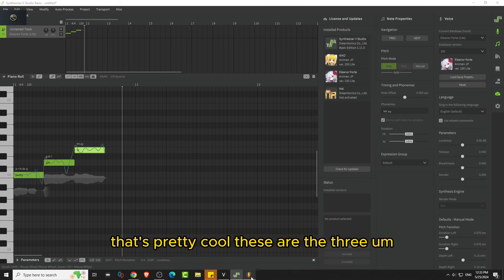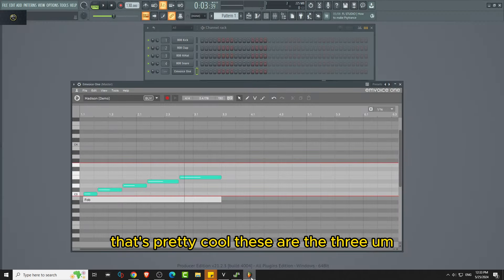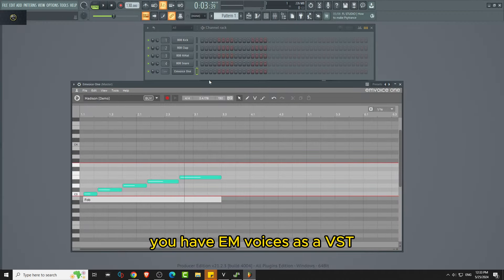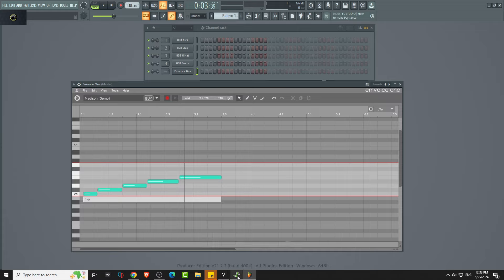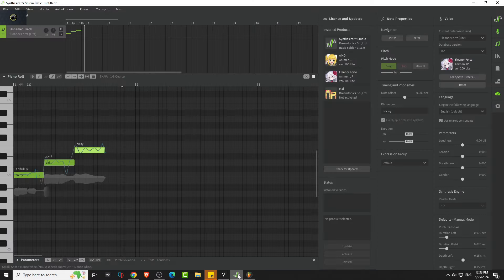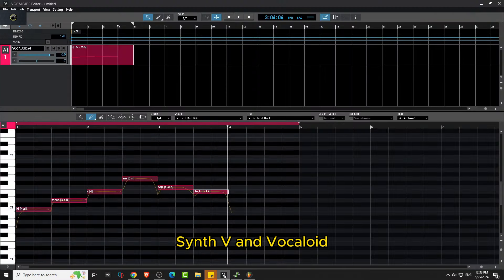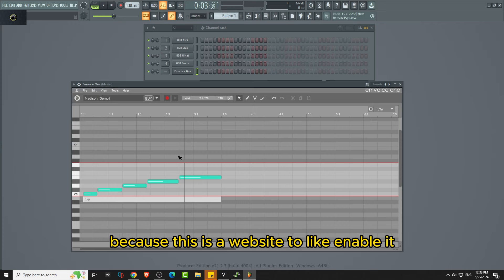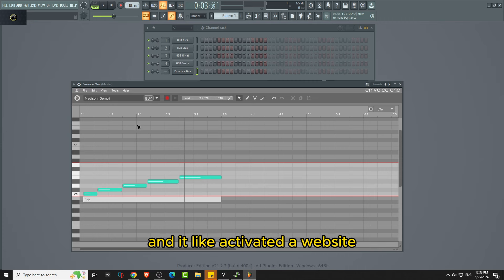These are the three. So yeah, if you want to do AI Voices, you have EM Voices as a VST, Synth V, and Vocaloid. I'm not sure how long EM Voices will last because this is a website to enable it and activate their website.